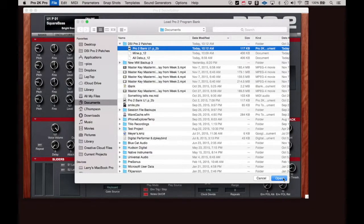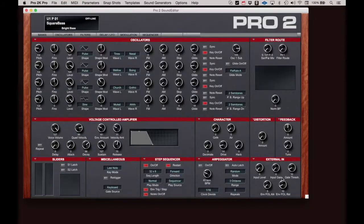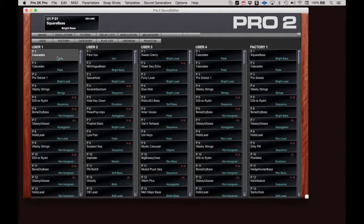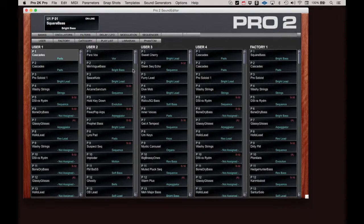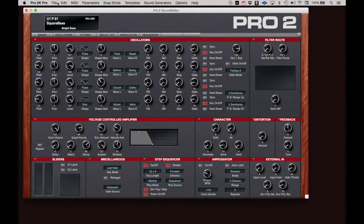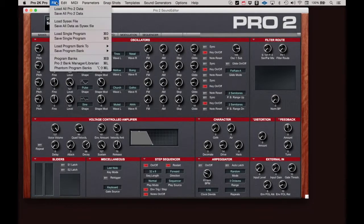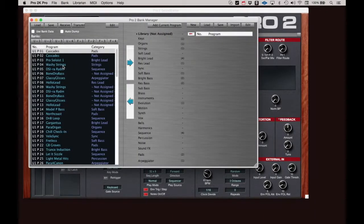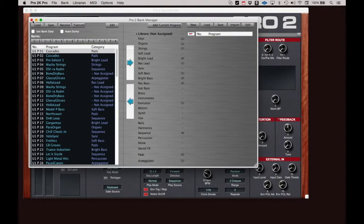The Program Bank item is another way of navigating to the Banks window and offers a keyboard shortcut. And Pro 2 Bank Manager Librarian offers a second way to open the Librarian and again offers a keyboard shortcut.